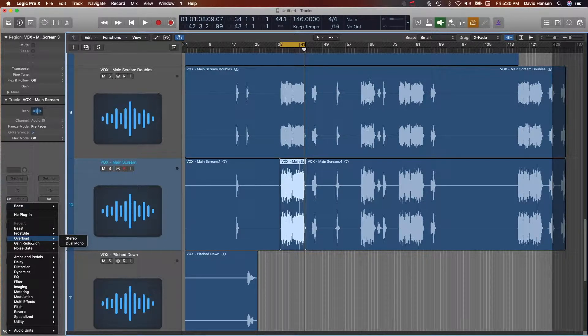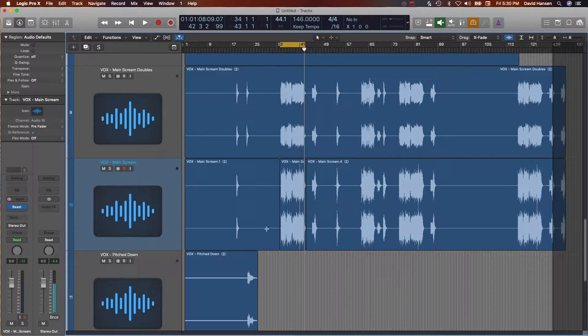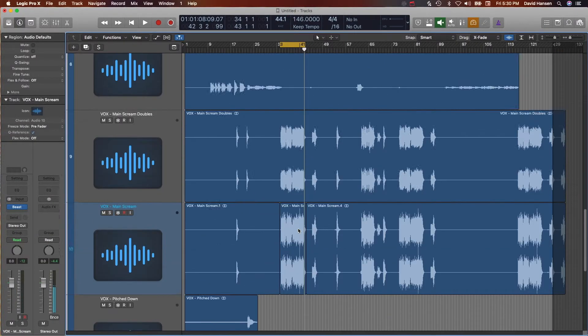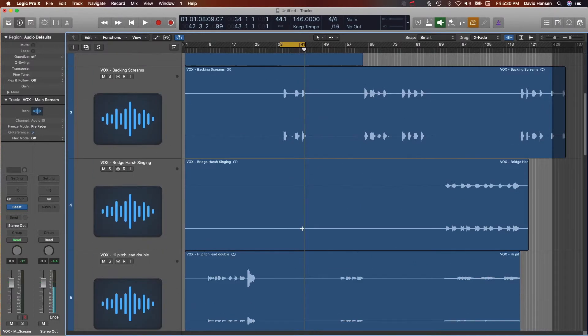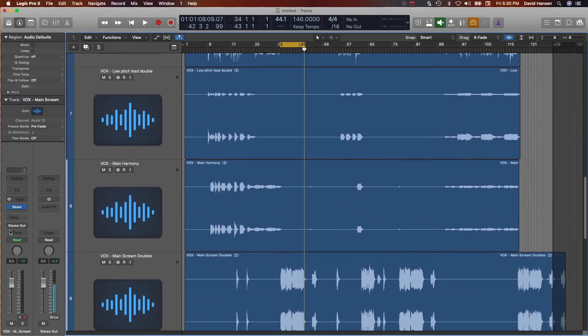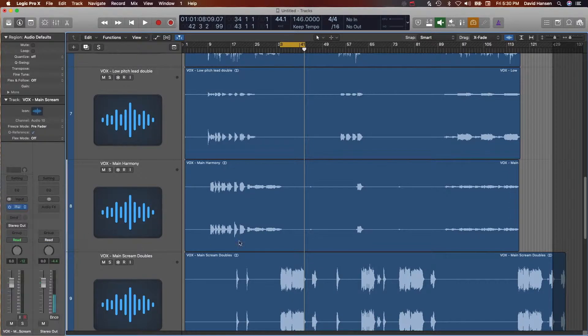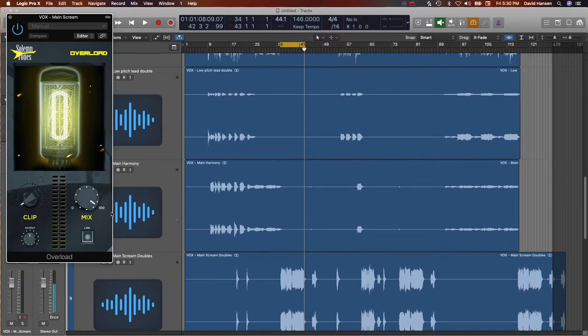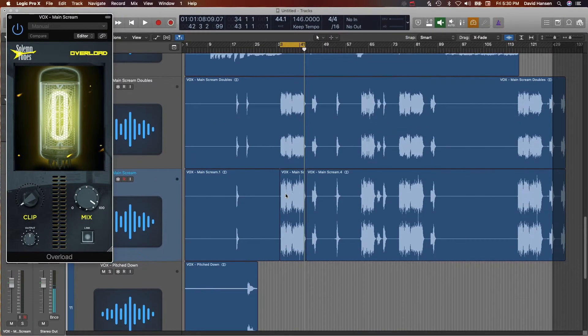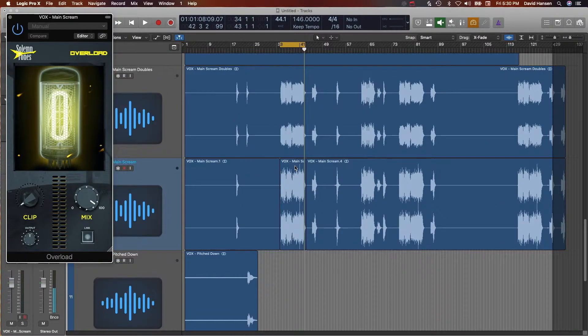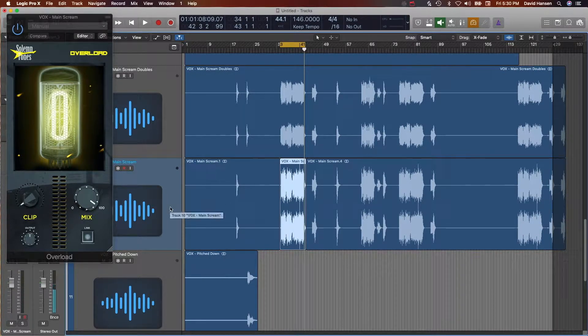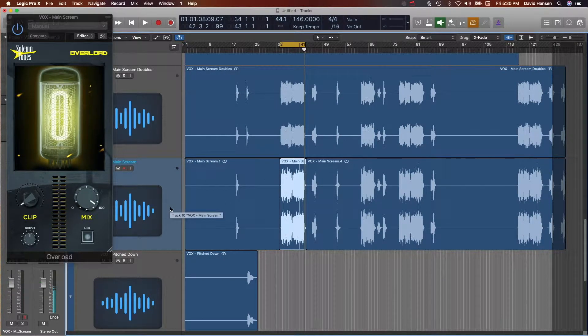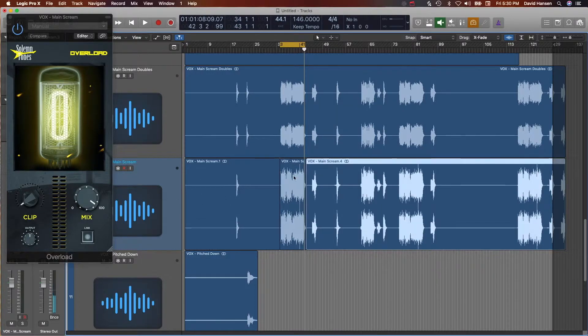Another one that we have here is called Overload, and what this does is it pulls your signal from what I understand, pulls your signal as close to clipping as possible without actually clipping. So you're going to want to push this clip knob and it'll bring you up to as close to zero dB as it can without actually clipping the signal.